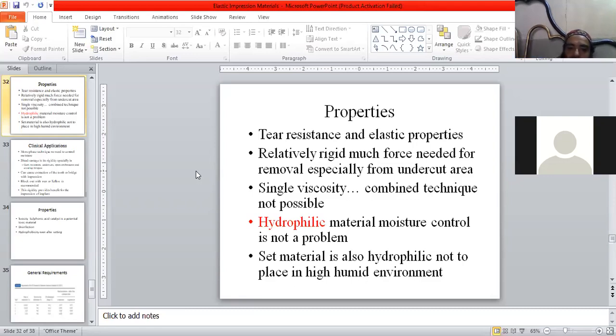Single viscosity, if present, and obviously it is available in a single viscosity.